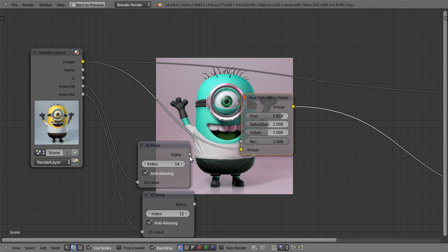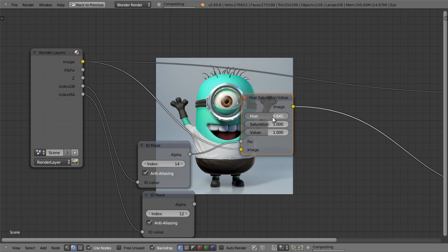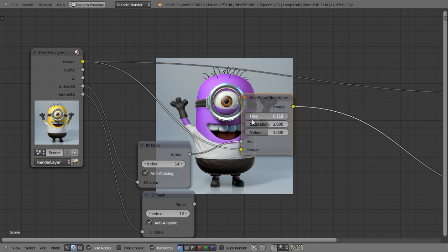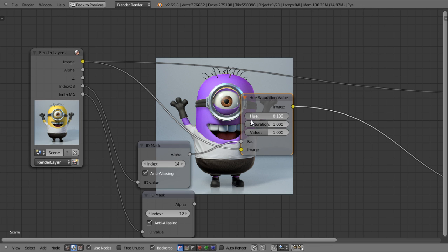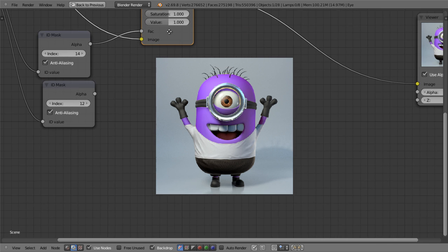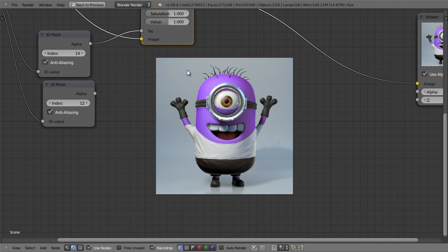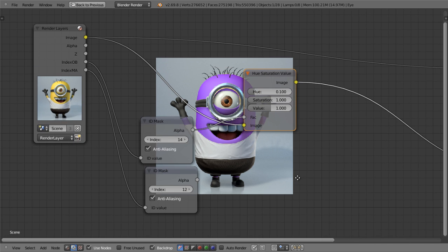But as soon as I plug the mask to the factor value, it will only be limited to the skin of the minion and not everything else. I can simply change this to what I want. Around here we'll get an evil minion.